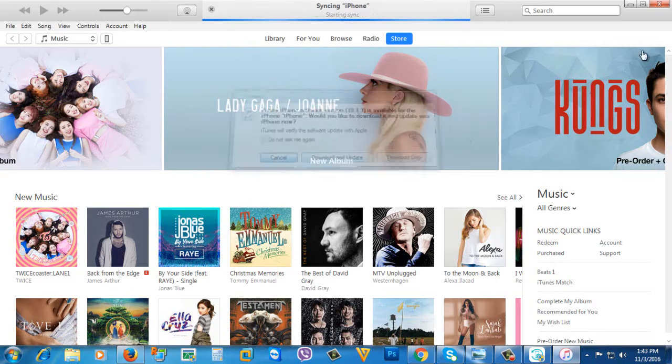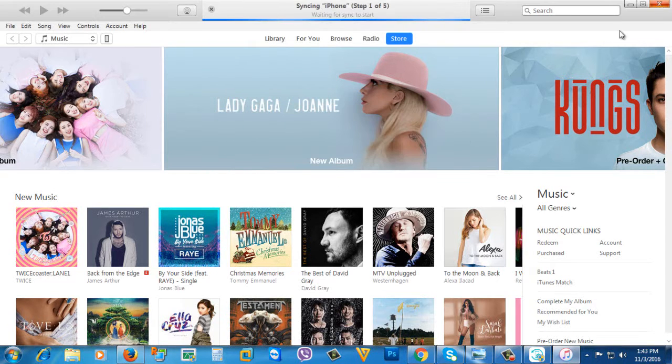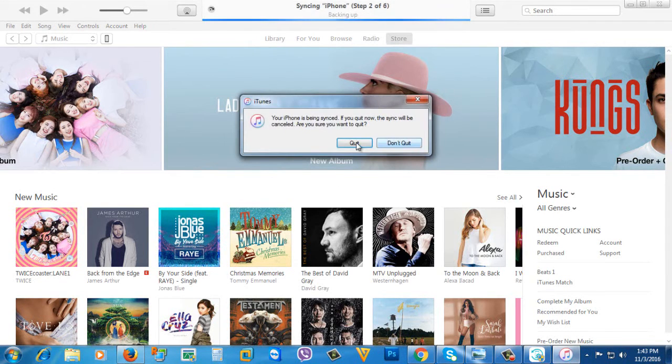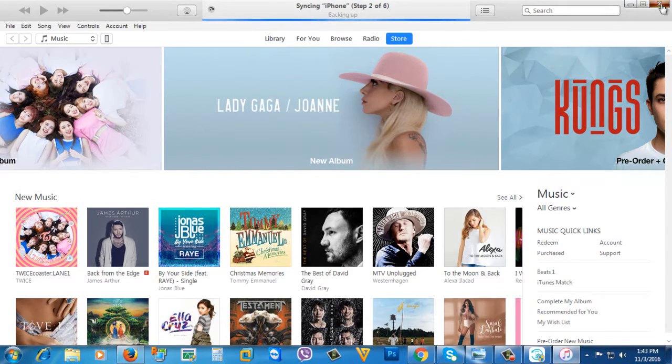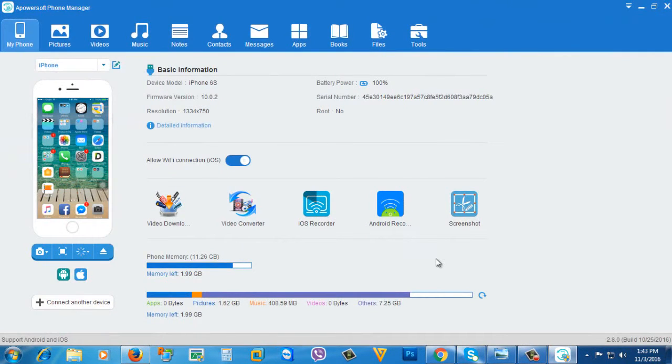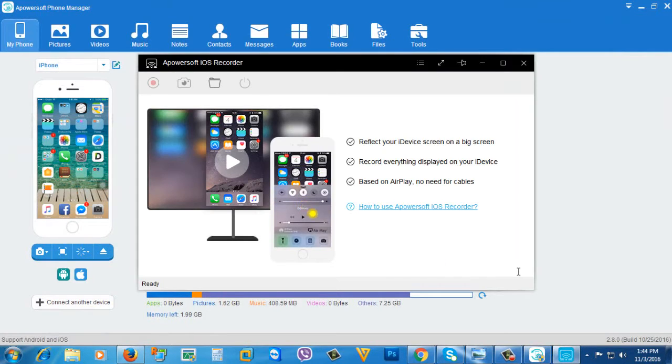If iTunes opens, just close it. This window will appear.